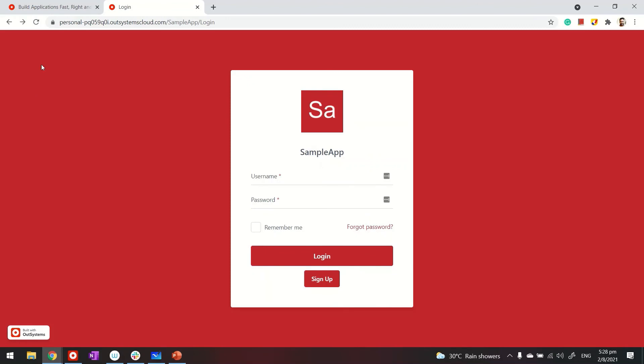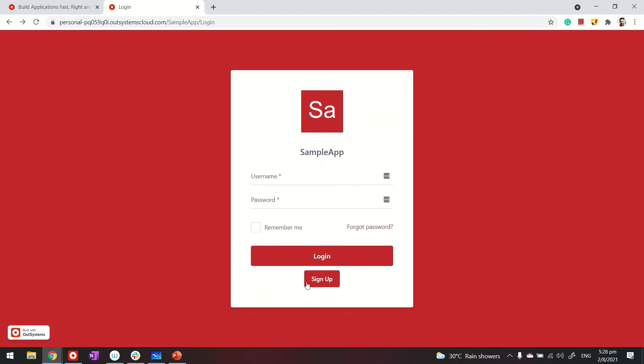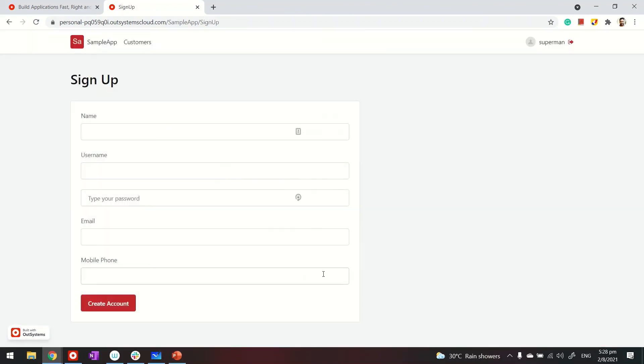So since I made a change in the application, let me go ahead and refresh the browser. And then I click on sign up page. I come to my form. And we can create an account for, let's say, the user Richards.